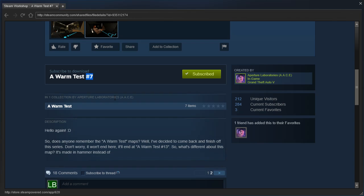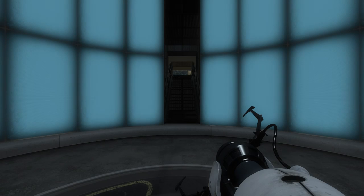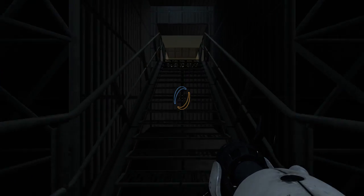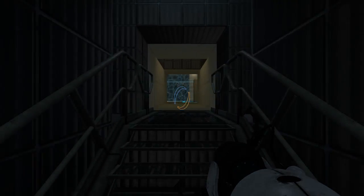So, what's different about this map? It's made in hammer instead of... Instead of what? Instead of what?! Ah well, we'll never know. Probably meant to say Puzzle Maker or BEEMod or something like that.